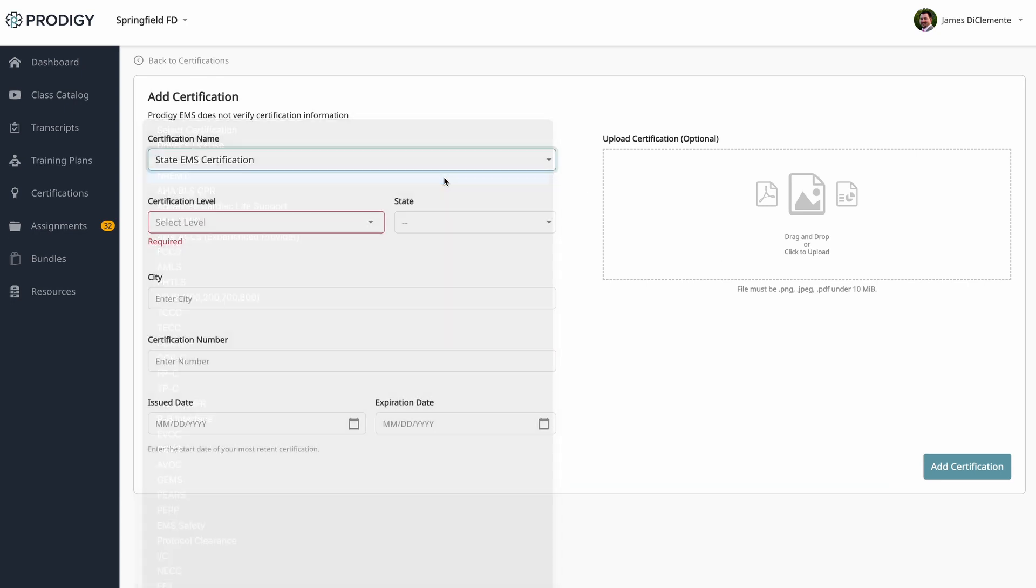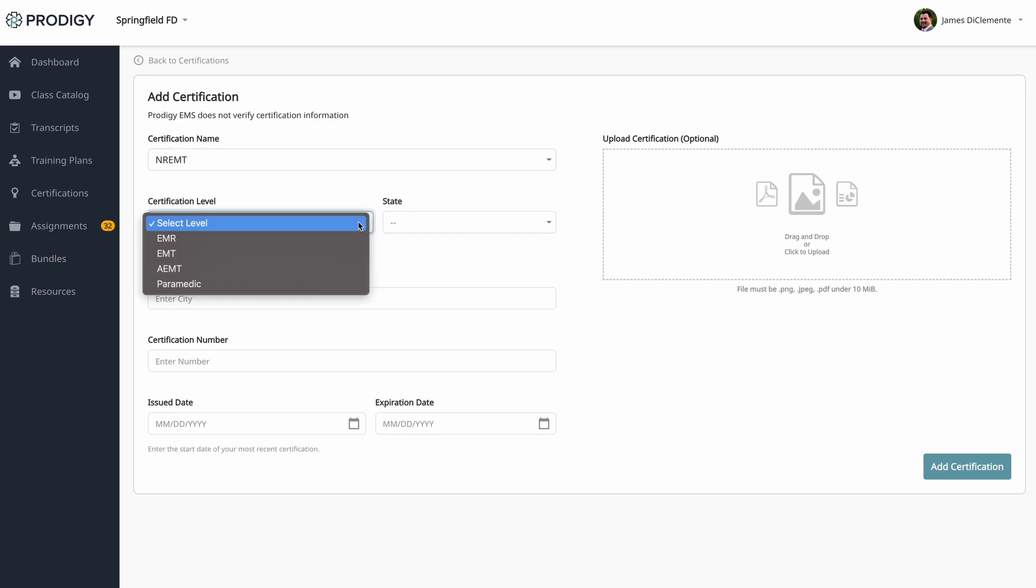If I were to select National Registry, we collect the same dates. For the issued and expiration date, the NREMT actually has this on your NREMT dashboard under research cycle. The difference is under certification level, we only have the four National Registry certification levels.